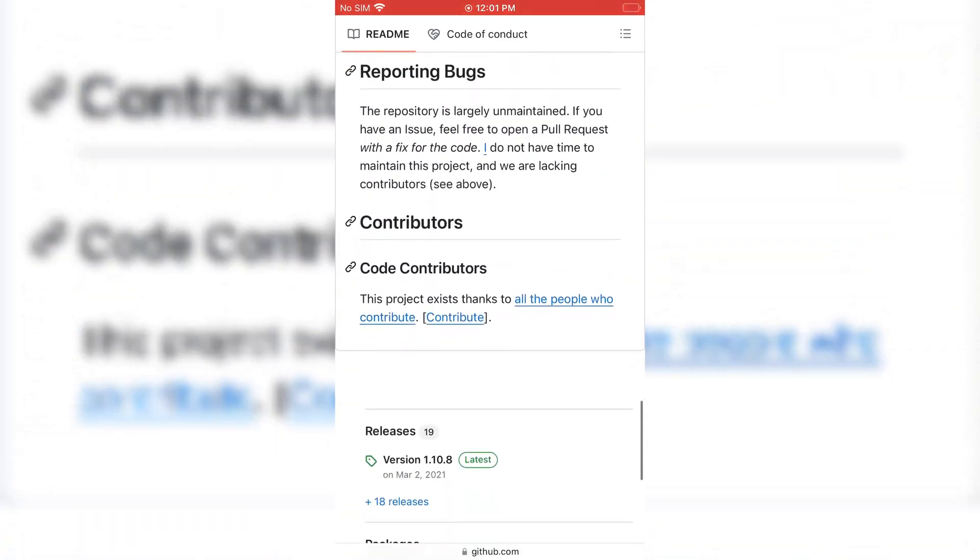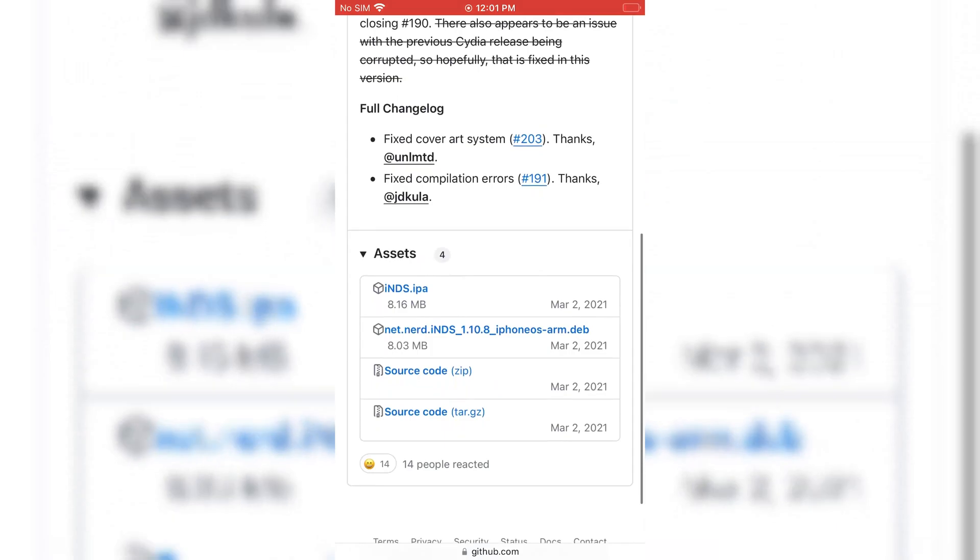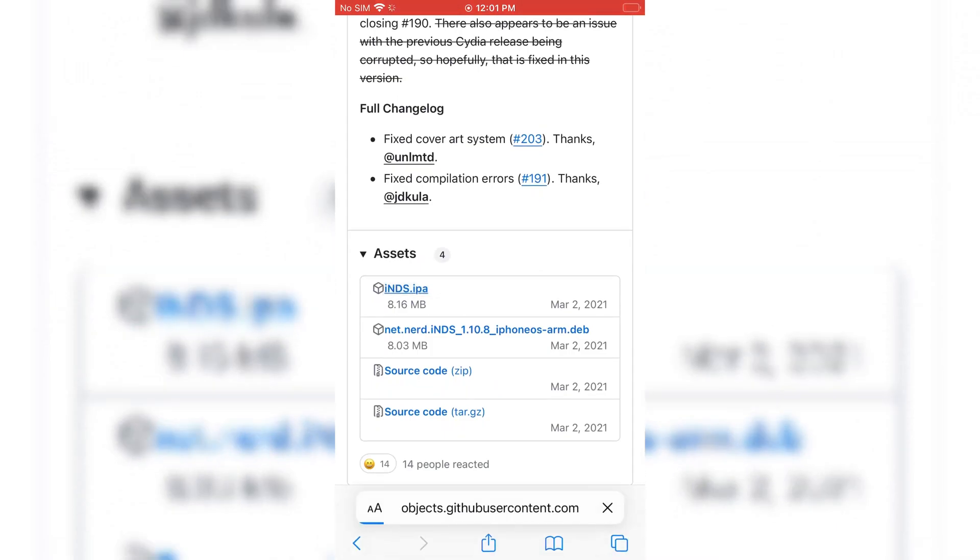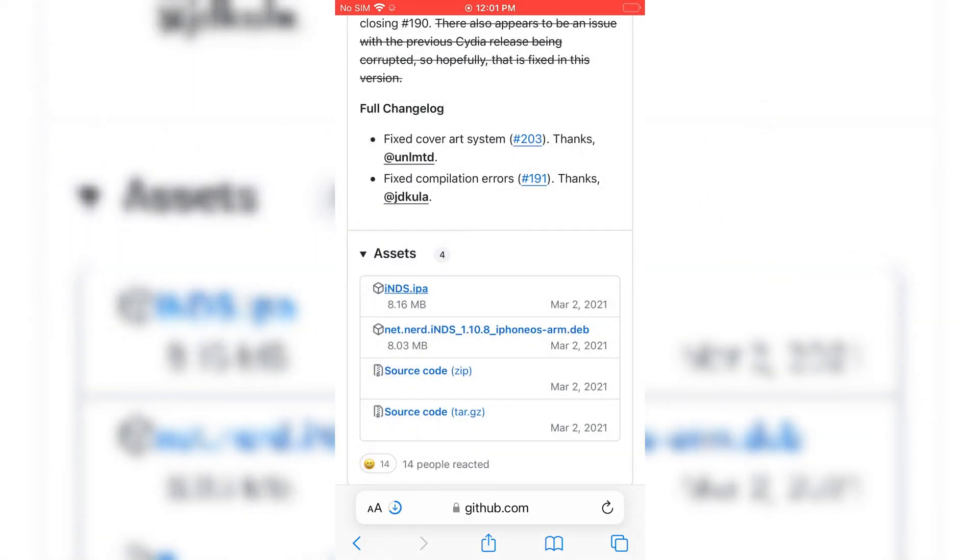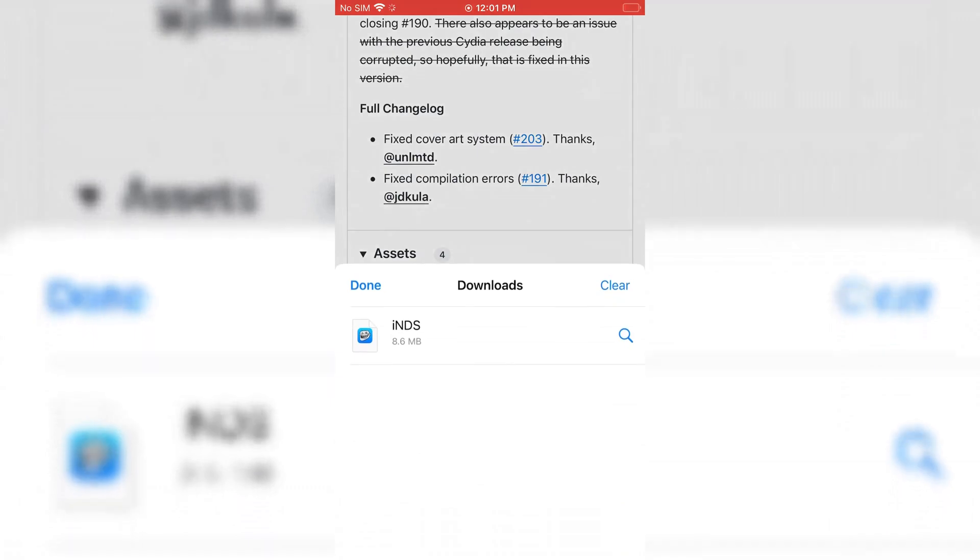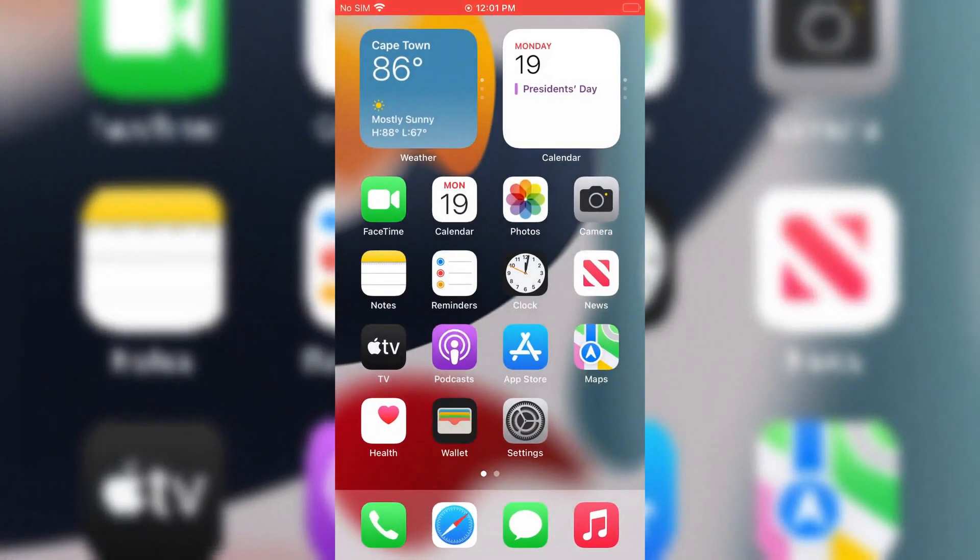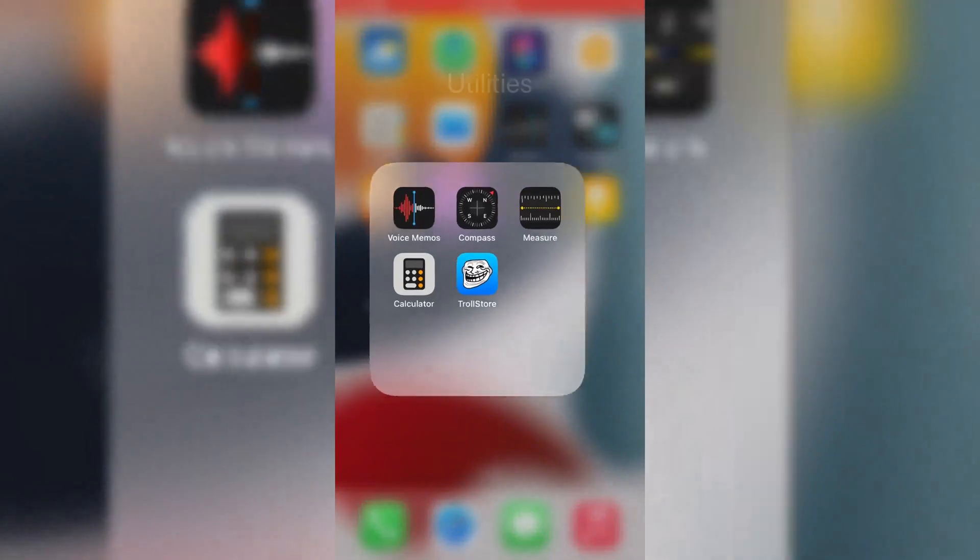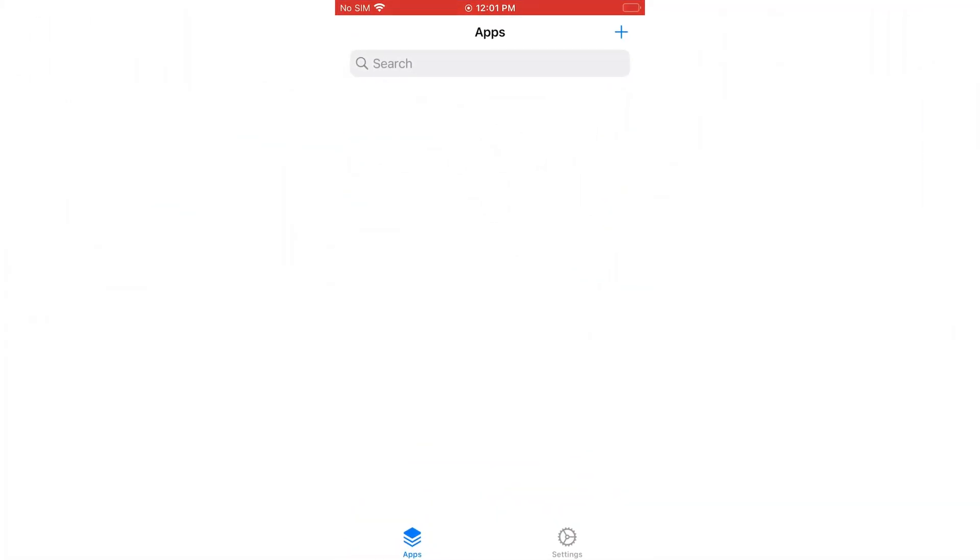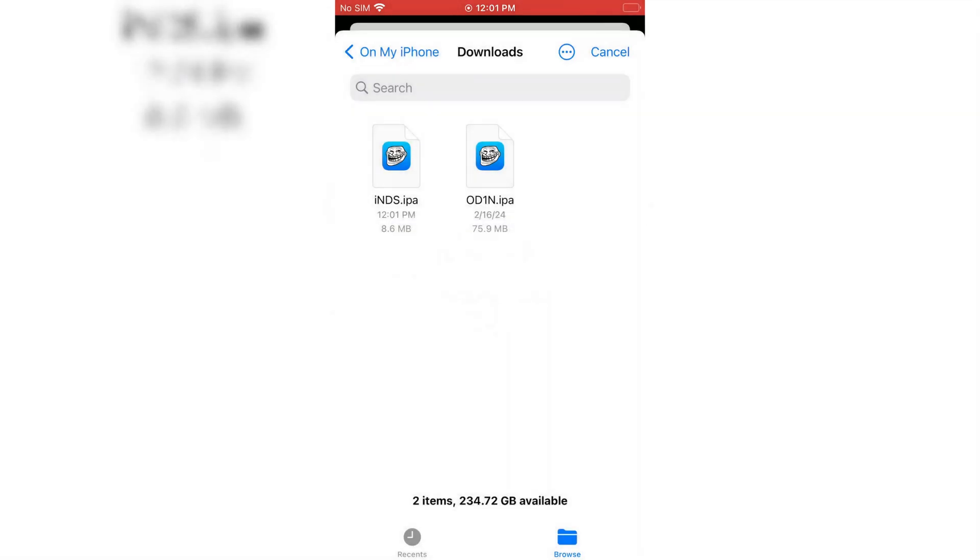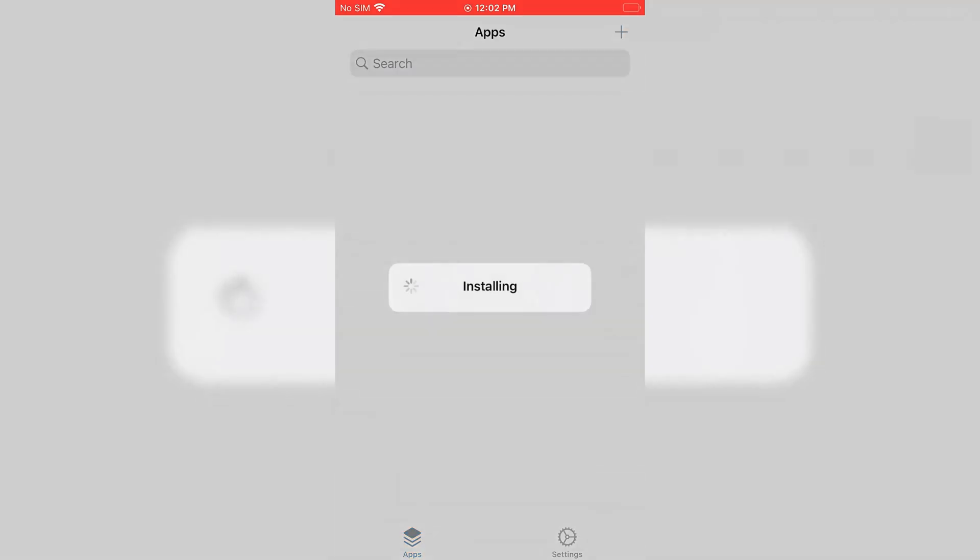Once you download the Nintendo DS emulator IPA file, then we need to install it via Trollstore. If you don't have Trollstore, just watch my video how to install Trollstore in iPhone or iPad. I will put the video link in the description. Now open the Trollstore and hit the plus button to install IPA file, then choose the Nintendo DS emulator IPA file and hit install.